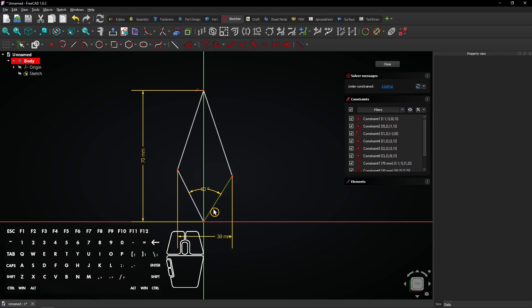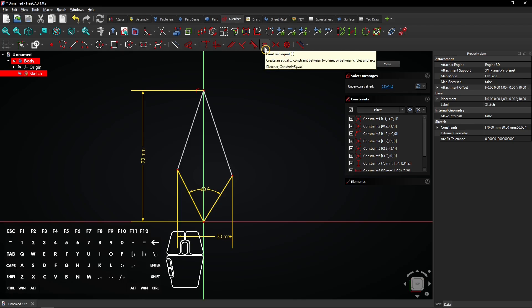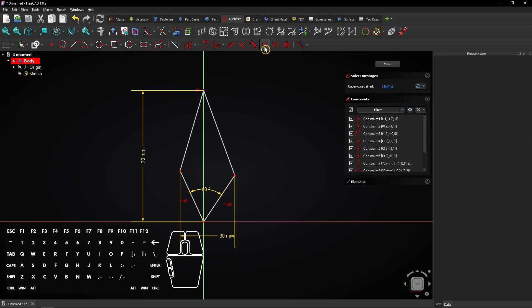Select the two lower lines by clicking on them. Then, make them equal with this constraint button. Do the same with these upper lines.